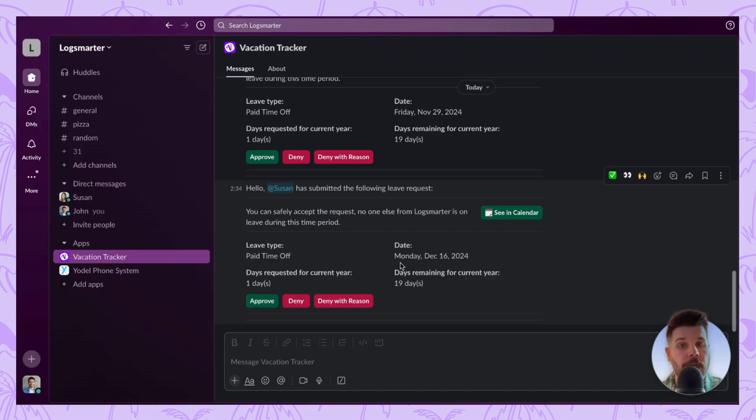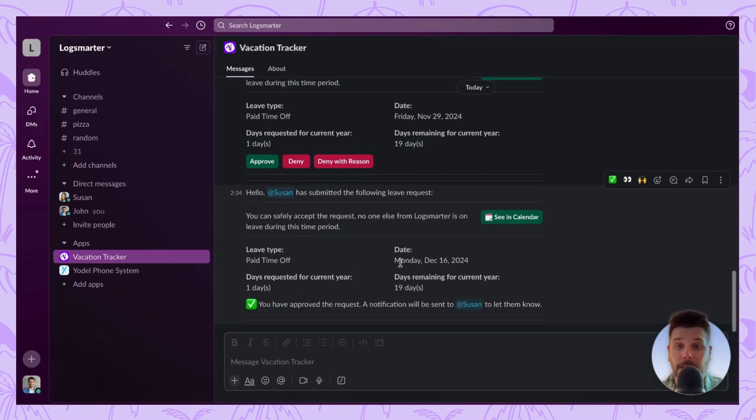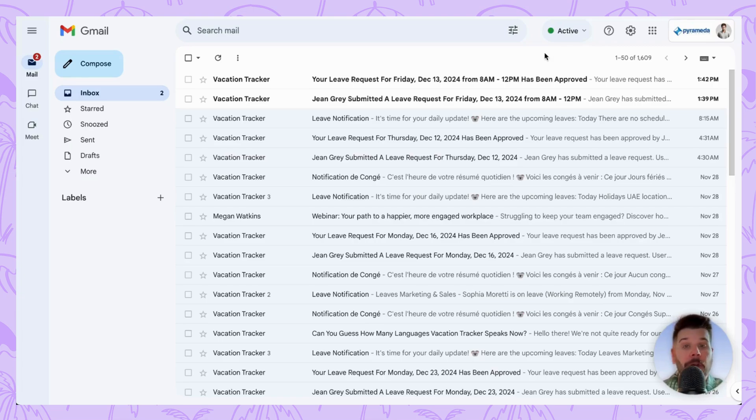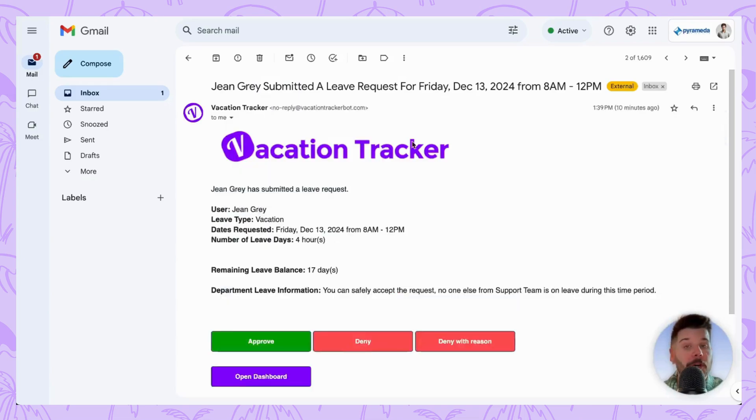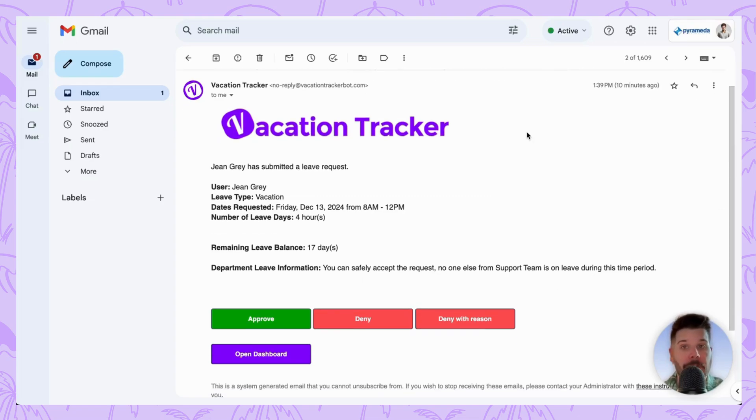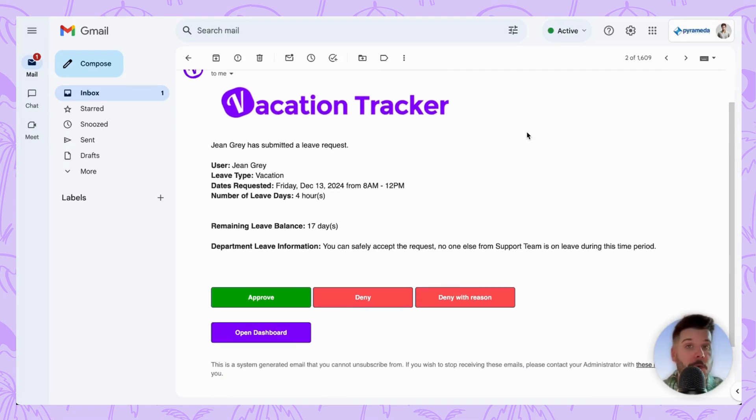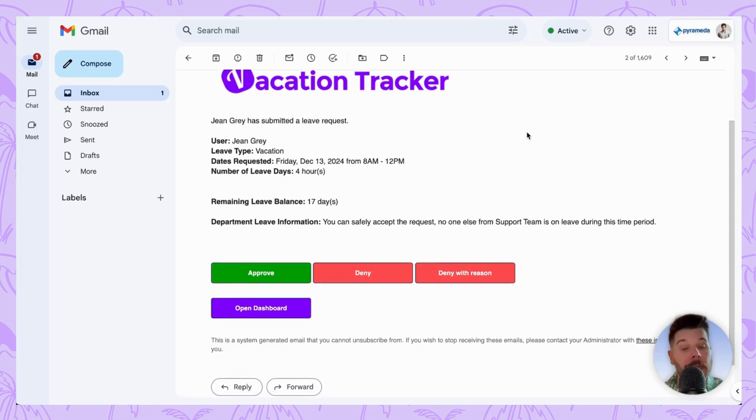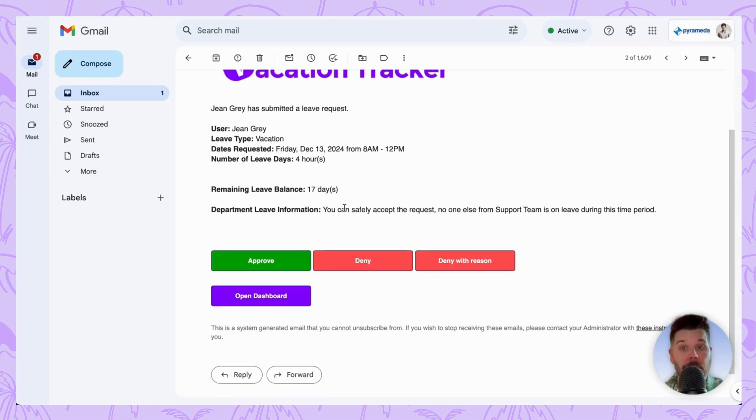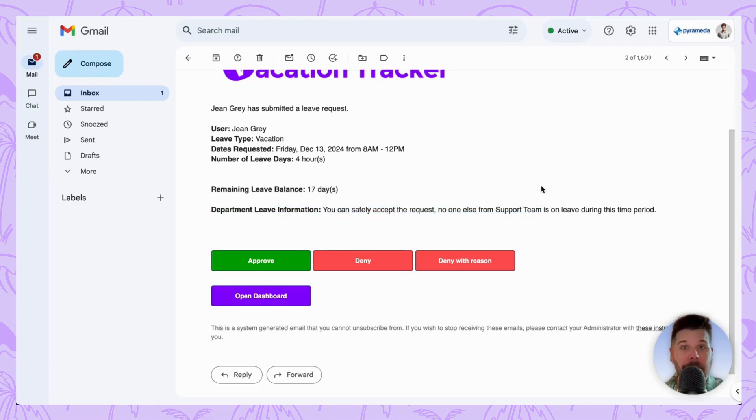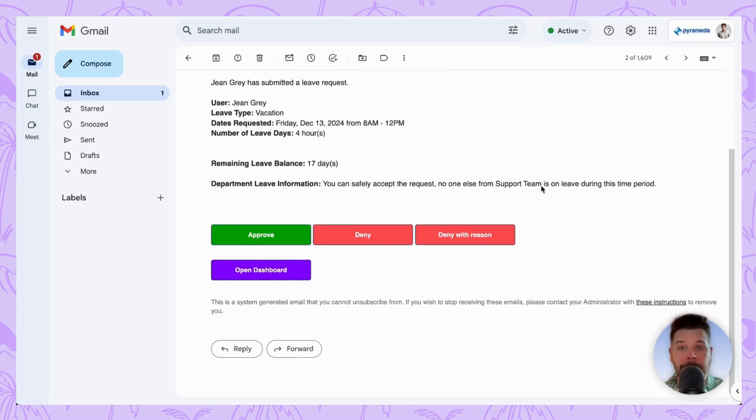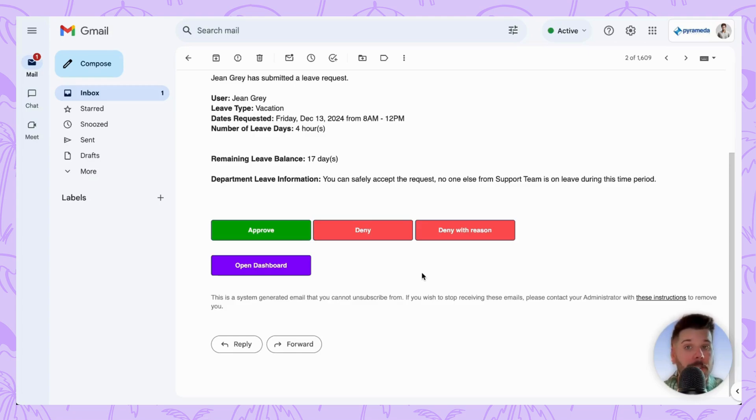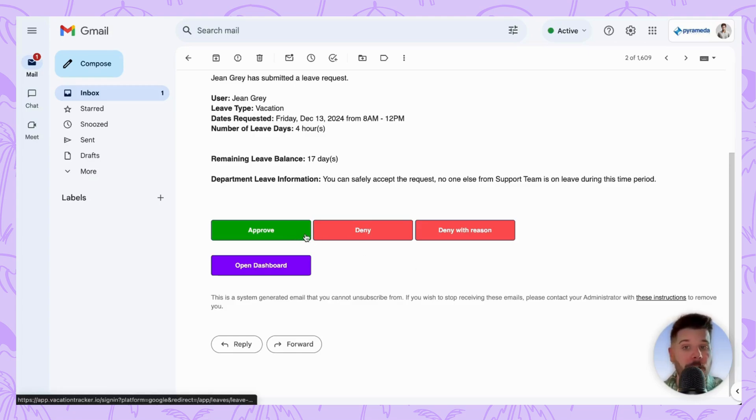If your organization primarily works with email as its main form of communication, you can still use Vacation Tracker's features from within your email client. As an approver, whenever a user you oversee submits a leave request, you'll be notified right away via email with important information including who it's from, the type of leave, the amount of time requested, and whether anyone else from that team is on leave. At the bottom of the email you'll have four buttons: Approve, Deny, Deny with Reason, or Open Dashboard.